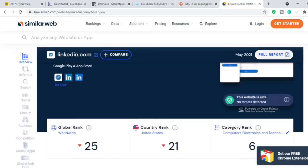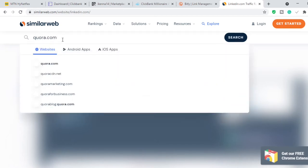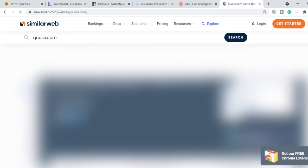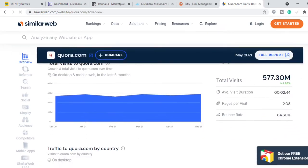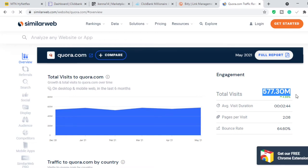If you go to SimilarWeb.com — a website that tells you the amount of traffic any website gets per month — and you look up Quora.com, SimilarWeb shows that in the past month Quora has gotten 577 million views. So Quora has a lot of traffic. It is a site where people can come and ask questions and you can go there and provide answers. The Quora algorithm is very advanced, so any answer you provide on Quora, Quora is going to push out to people that ask those questions.